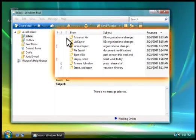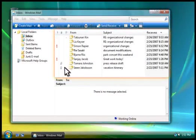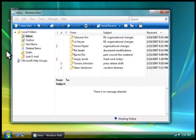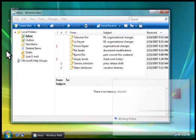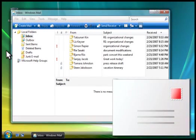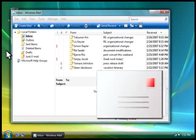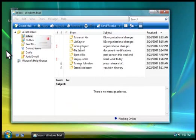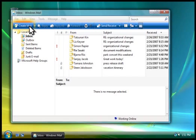The inbox is where all of the email messages that you receive are displayed. Before we look at the messages in your inbox, let's write and send an email to someone. To start a new message, you click Create Mail.